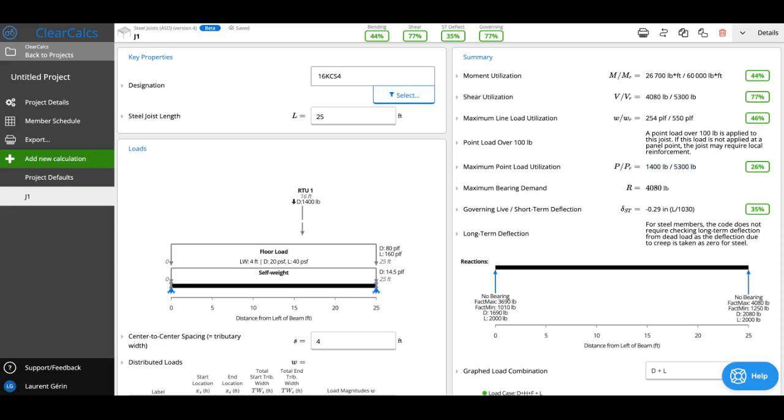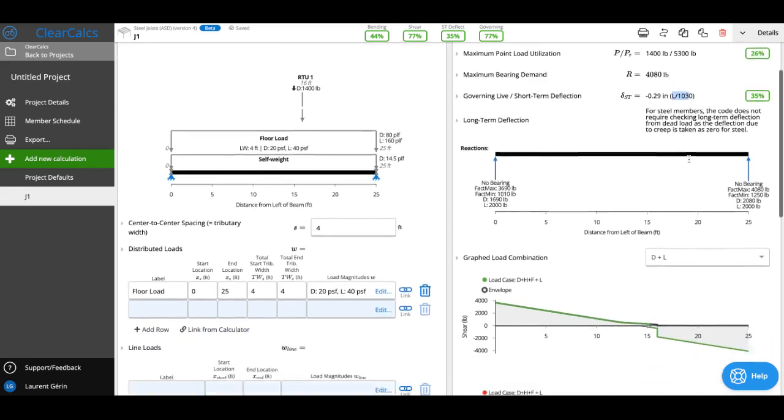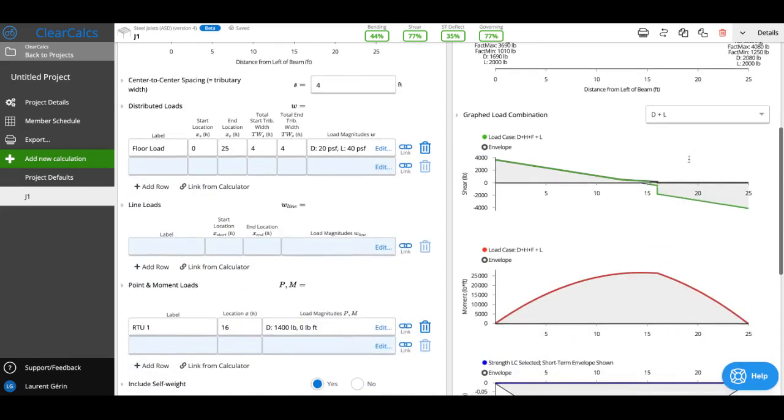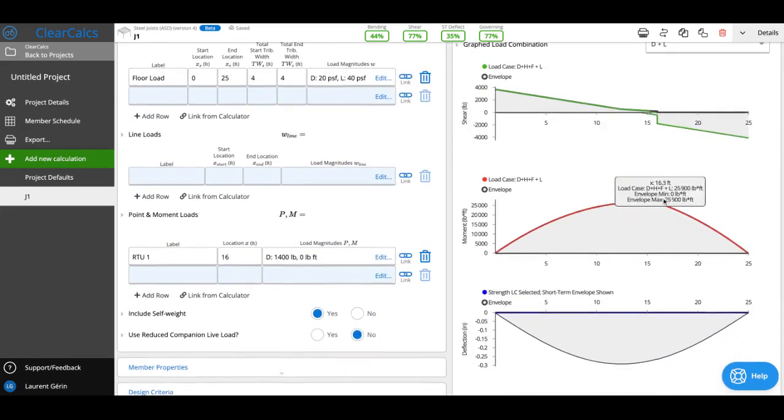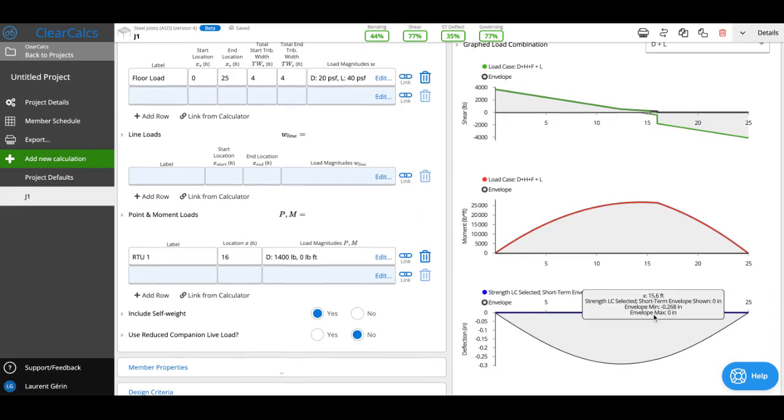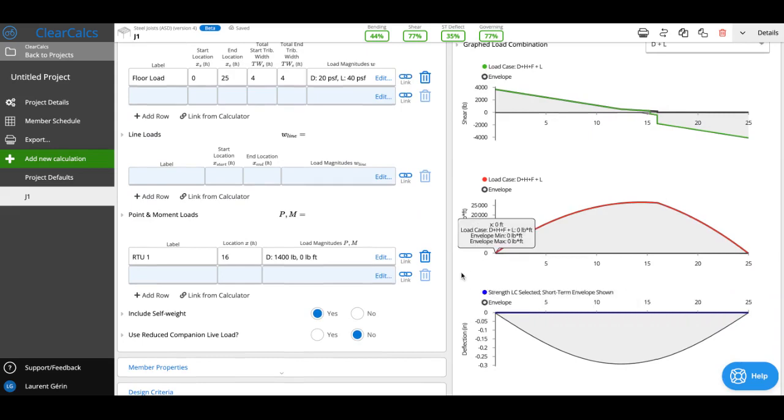We're also looking at our deflection. In this case we can see we're deflecting L over 1030 and we can see the diagrams here to show us the difference in the moment, shear, and our deflection envelope as well.